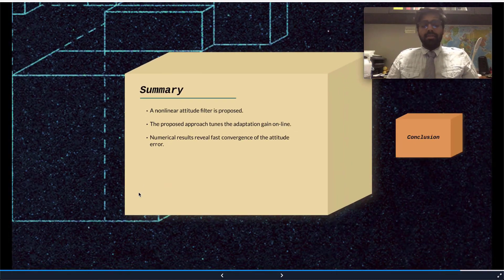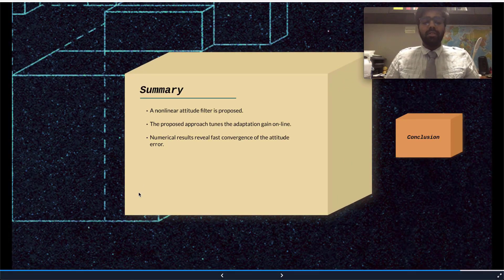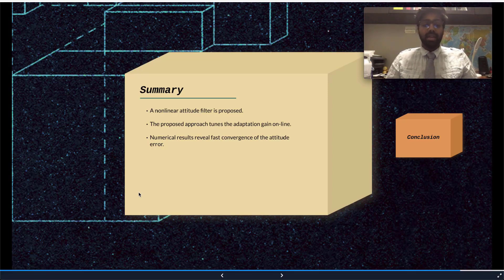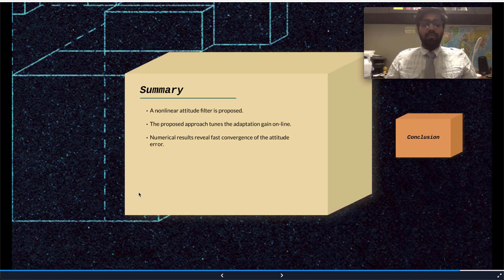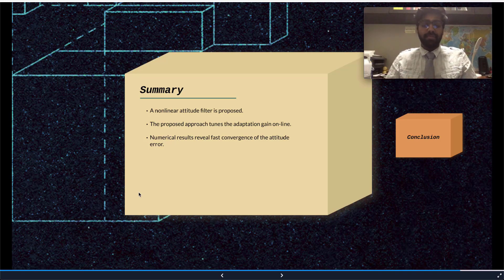In summary, a non-linear attitude filter was proposed. The proposed approach tunes the adaptation gain online, and numerical results show fast convergence of the attitude error, going from a large error to approximately zero. Thank you for being a part of this presentation.